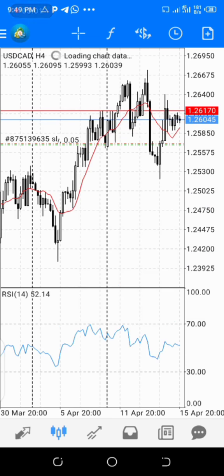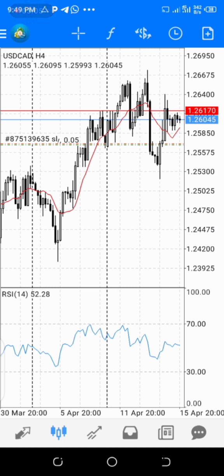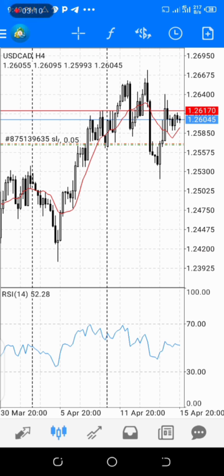If you want to swing it — depending on the strategy you trade — if the market keeps on going in your favor, you can keep on adjusting that stop loss. Keep on adjusting it. That's how to trail it manually and see how far the market can go.